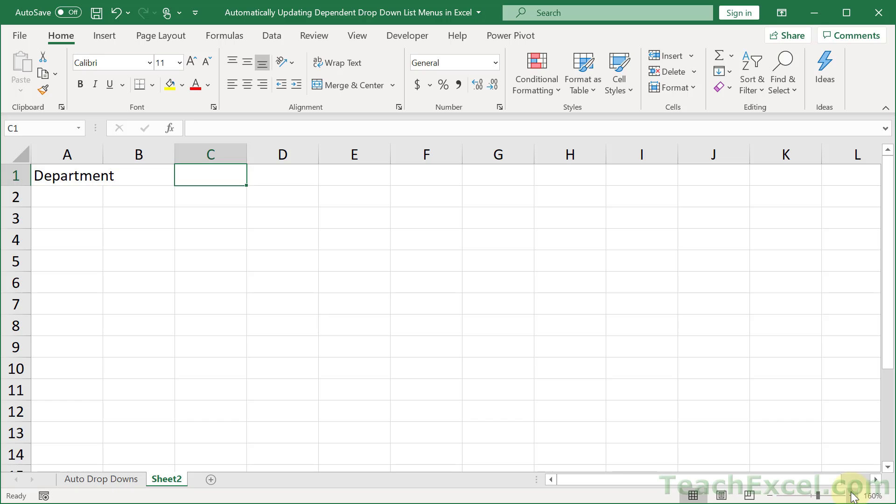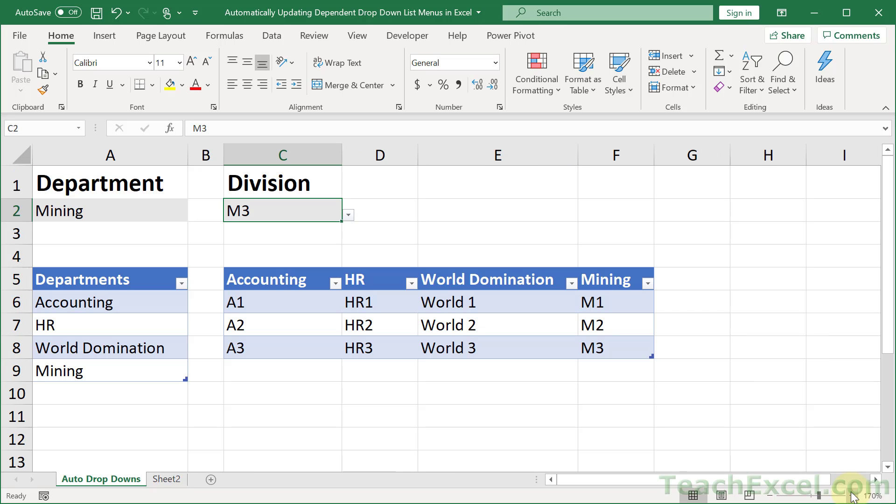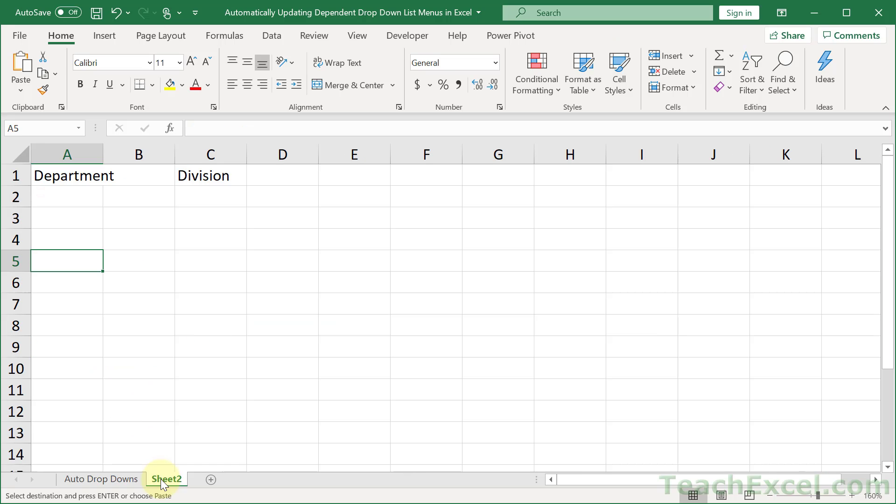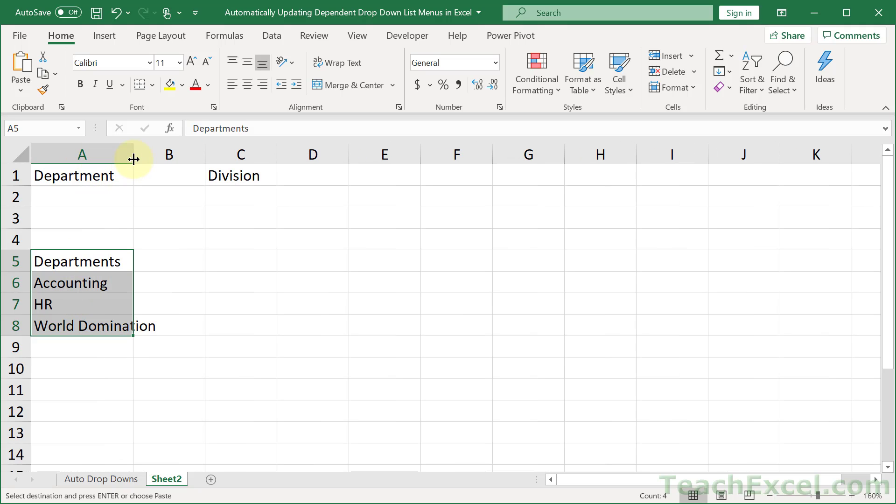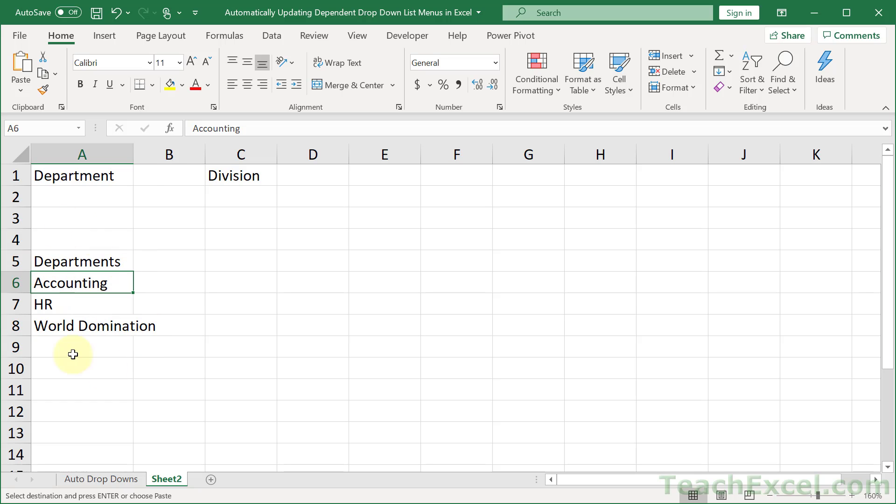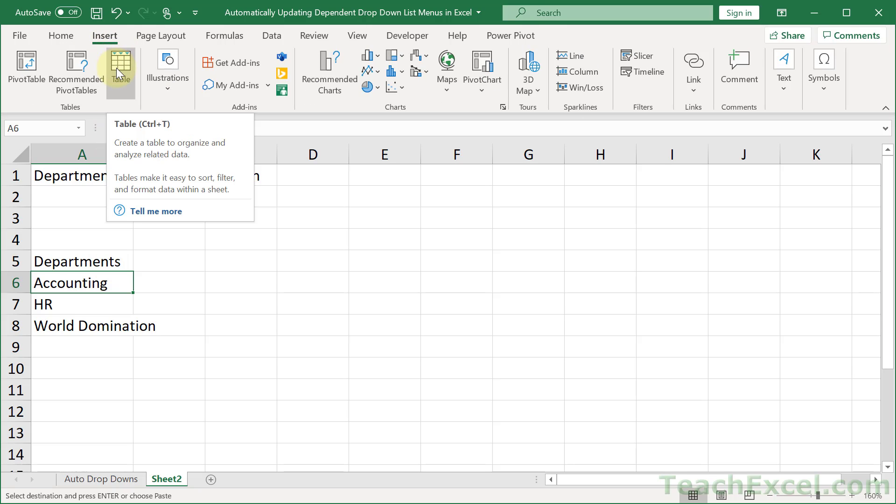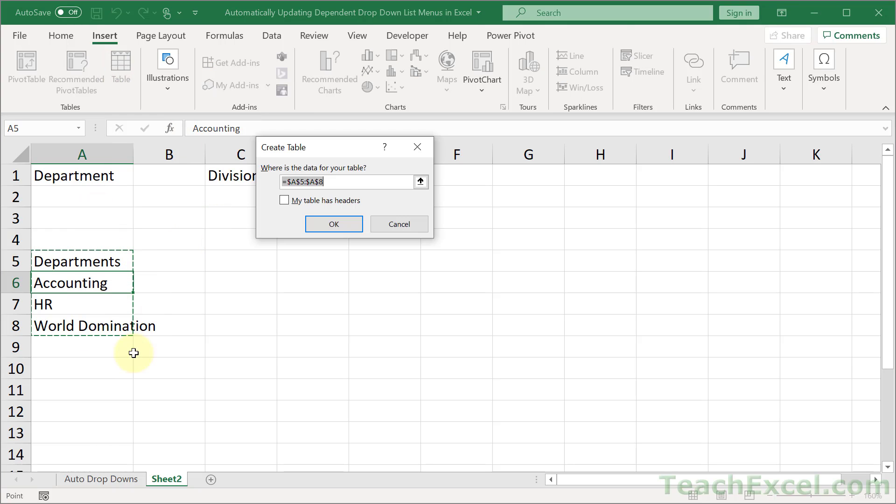Let's go to a completely blank worksheet and get started. Department will go here and division here. Now let's copy some of this source data to make our life easy. I'm going to bring it over here and paste special values so we just get the text. This is the first thing that you want to do: have a table of data, and this is what's going to appear in the first drop-down menu.